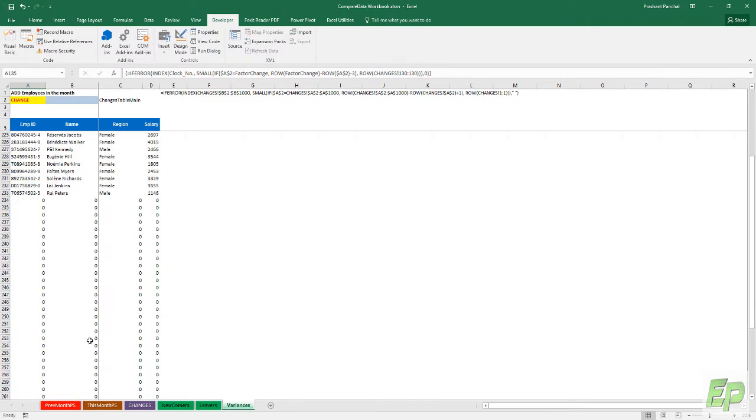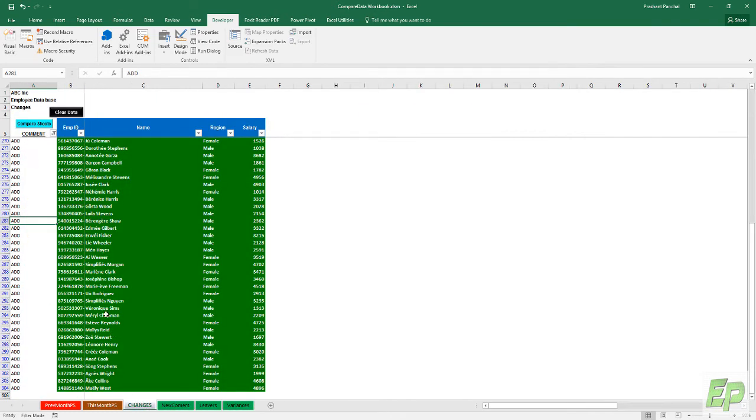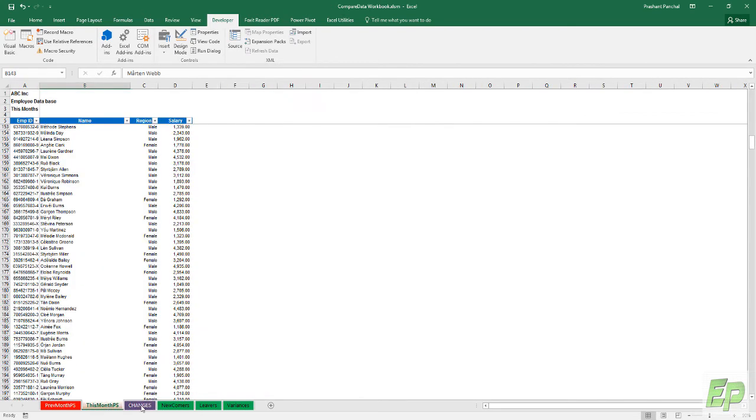This is a nice little analysis you can do with this kind of workbook. Based on this you can do your further pivot table or any other analysis you want.